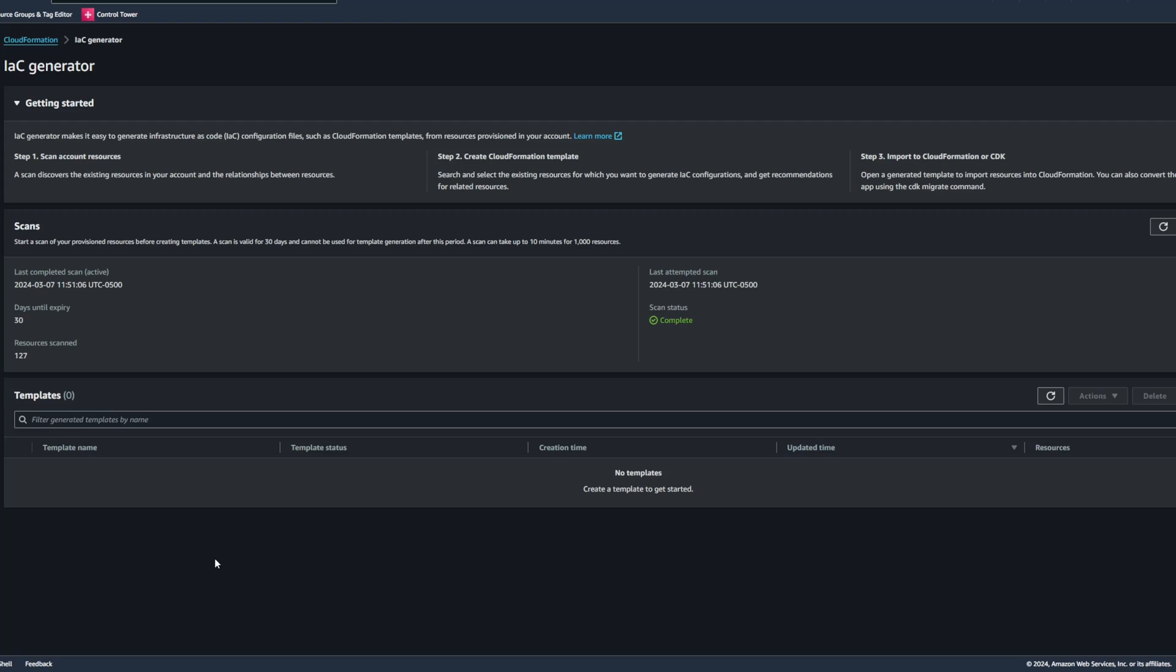Okay, so we can see that our scan was completed after a few short minutes. I don't have many resources in this account, so it went pretty quick. We can see right here that there is 30 days for this scan to be available to us before it expires.